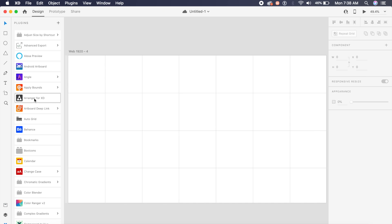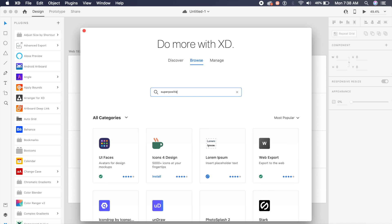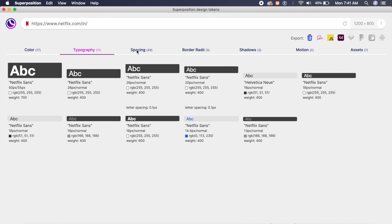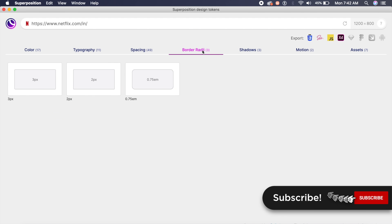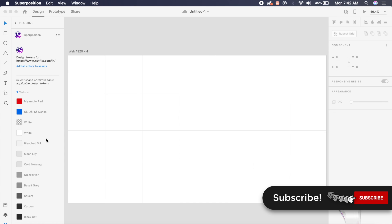You can also simply do that by going to the plugins and checking out a very cool plugin called superposition. Once you have superposition opened up, you can just search for netflix.com or whatever URL you want, and you'll get the colors, typography, spacing, border radii, shadows, everything, and you can use everything from here.